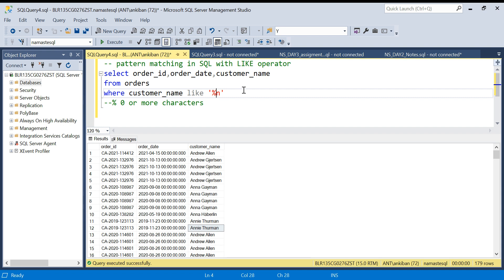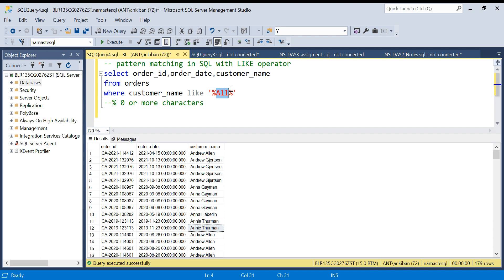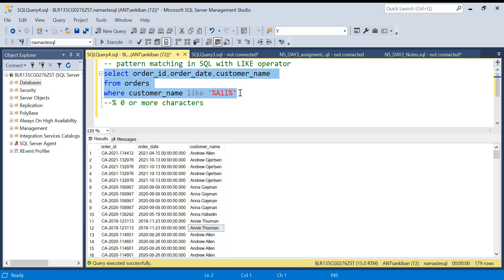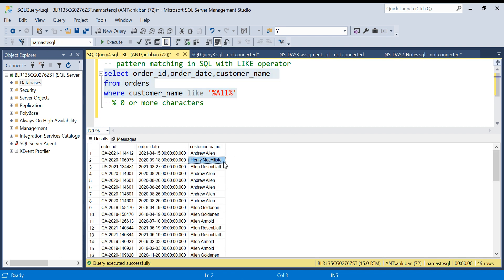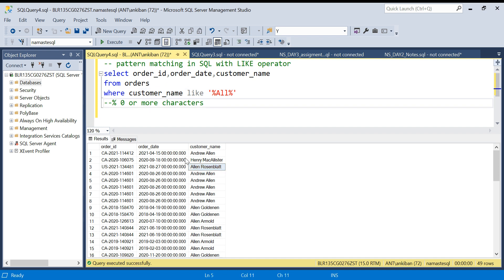We can even put percentage on both sides — percentage ALL percentage — which means ALL should be there somewhere in between, and before that anything can come, and after that anything can come. So ALL should appear somewhere in the name. If you see: here we have ALL, here also we have ALL. And even where nothing comes before, it still qualifies because percentage means zero or more characters. That's why names like Allen are also qualifying — where ALL is present anywhere in the name.